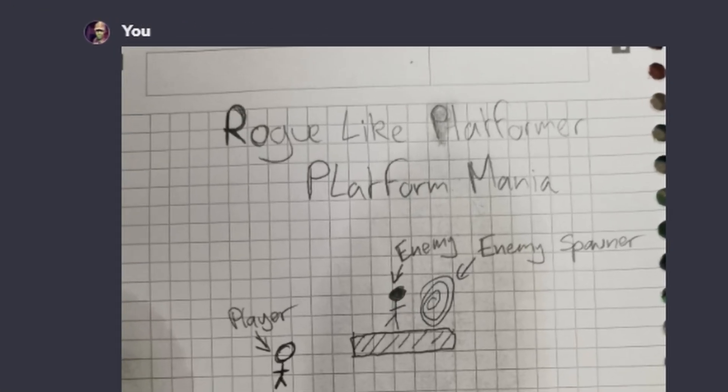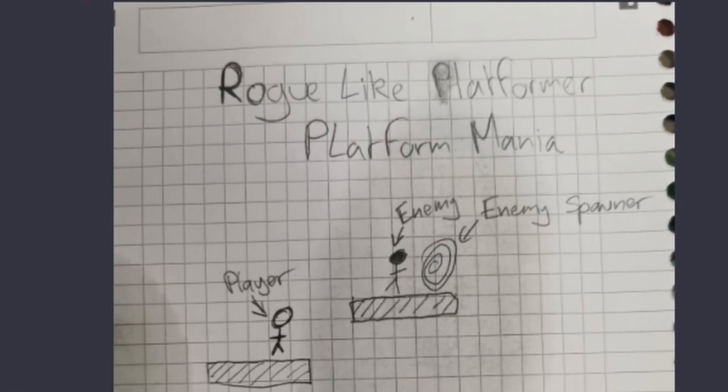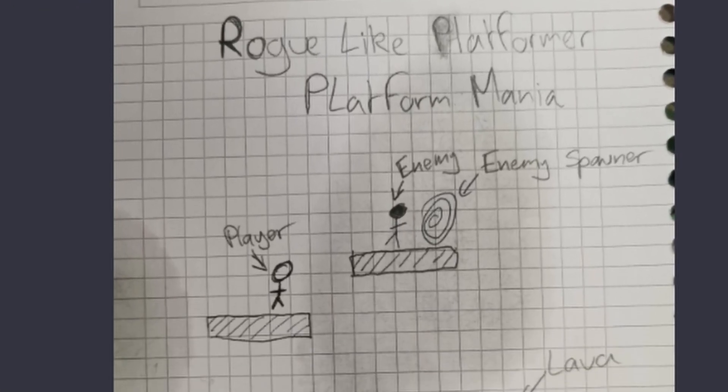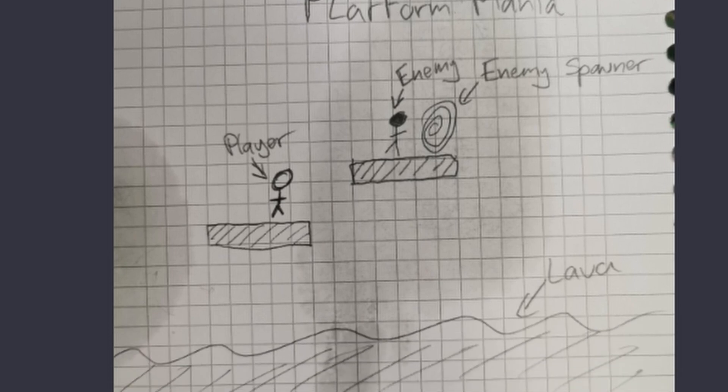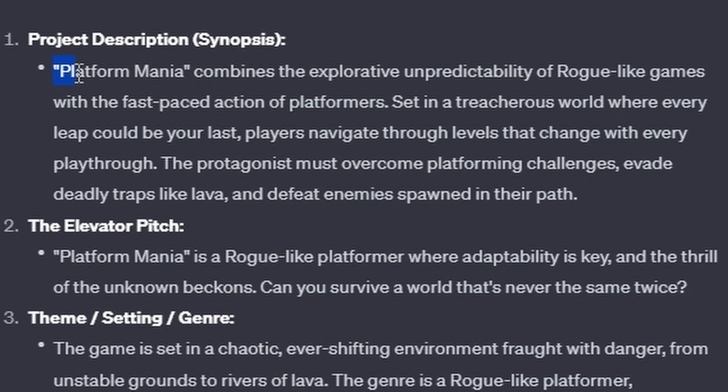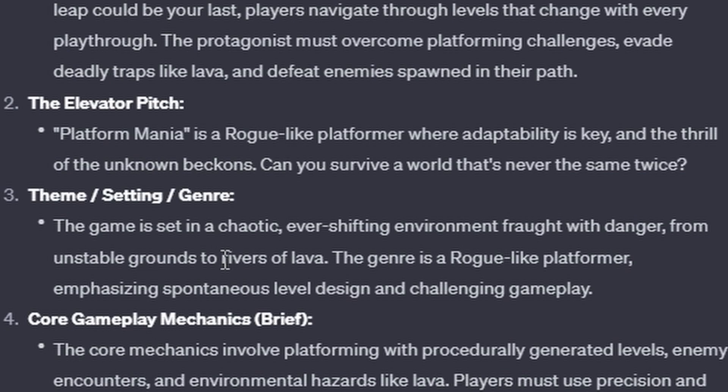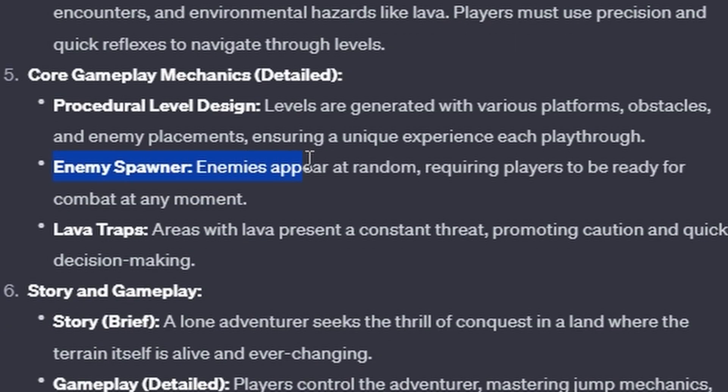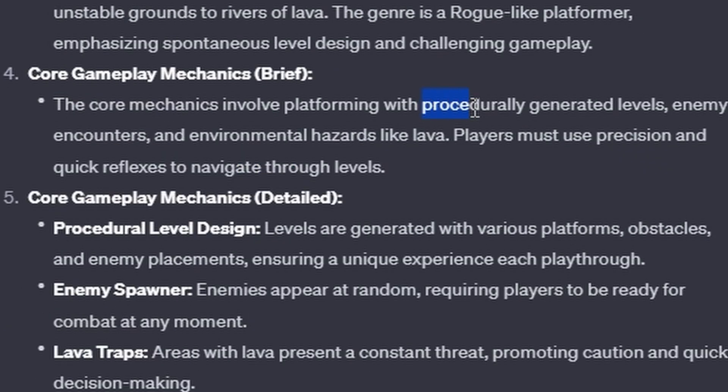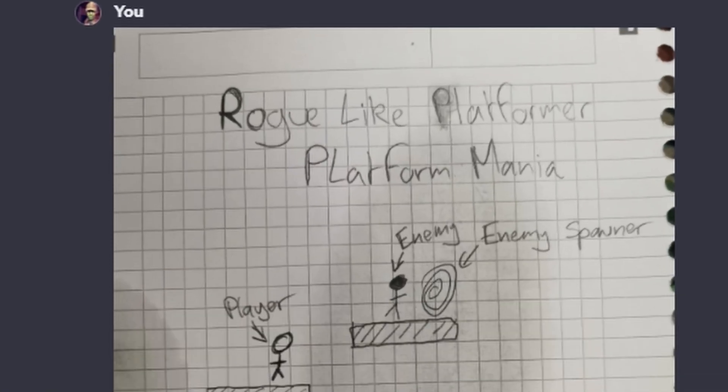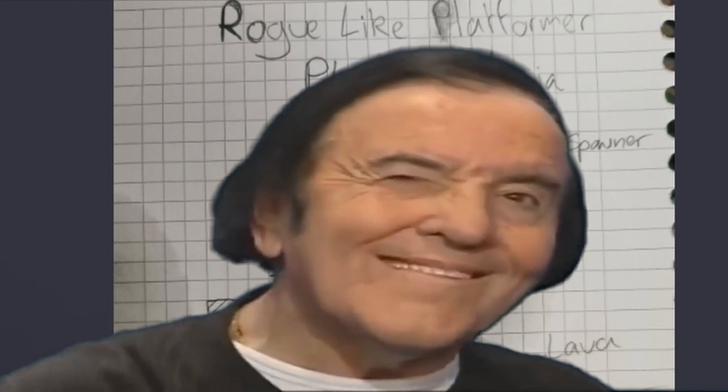For instance, with my very minimalistic and honestly quite terrible sketch of a platforming game, it found out the name of the game, the genre, that there is lava and that there is an enemy spawner where enemies spawn. It also expanded on the concept by proposing that the level shall be procedurally generated. I think you will agree that this is quite incredible.